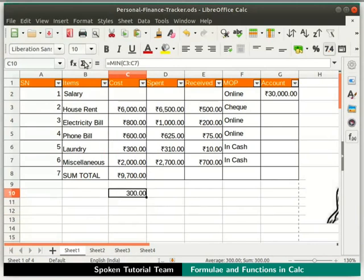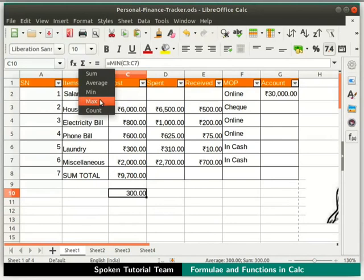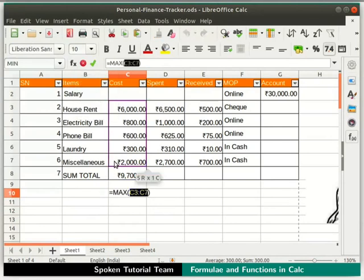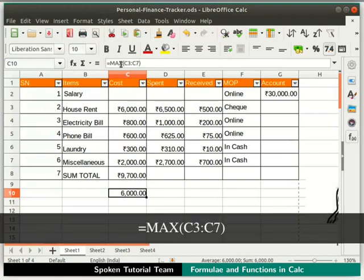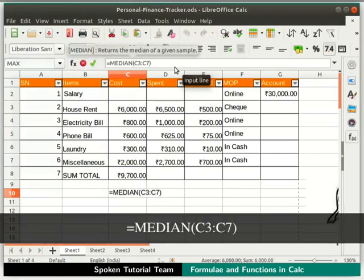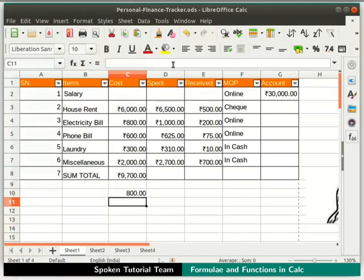Likewise, do the same for the maximum function — the result is 6000, which is the maximum value. To find the median value, in the input line replace the term MAX with MEDIAN and press Enter. The result shows 800, which is the median cost in this column.